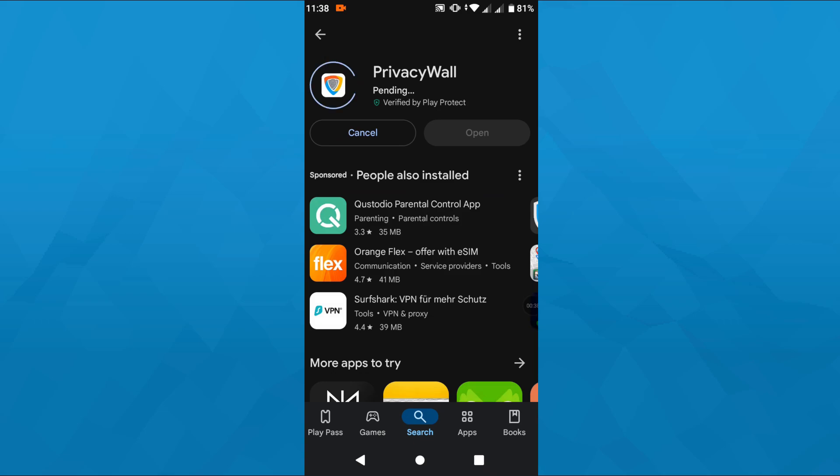Or use the voice recognition feature here to the right and after that select Privacy Wall from the list of suggested applications below and tap on install here to initiate the download and the installation process.